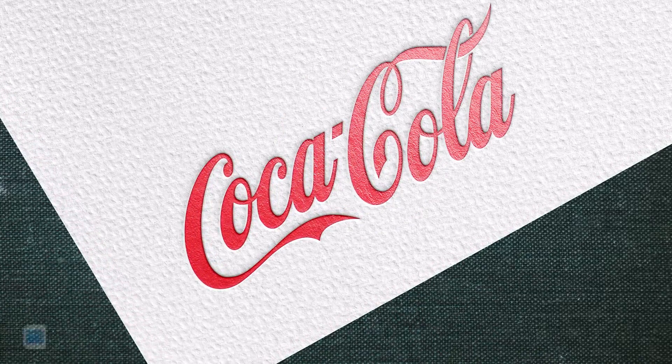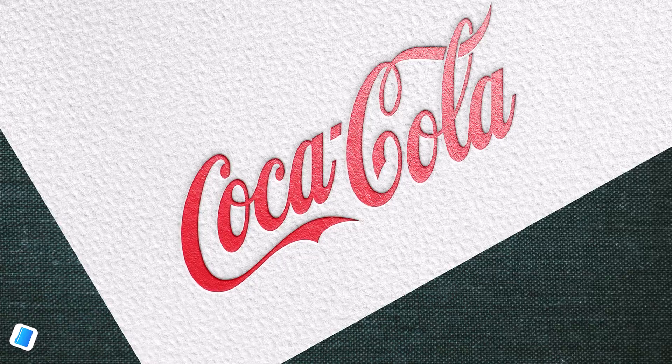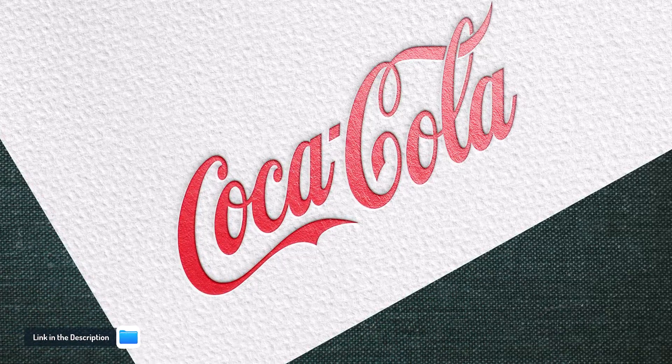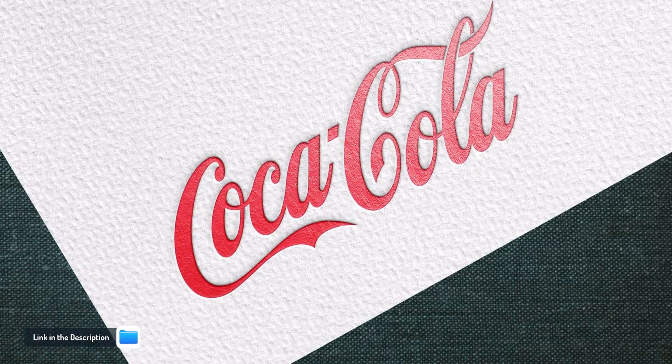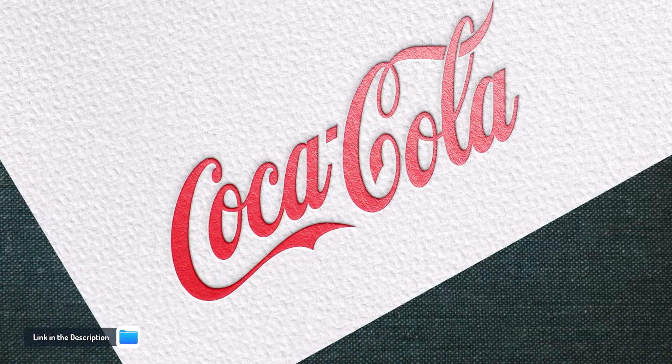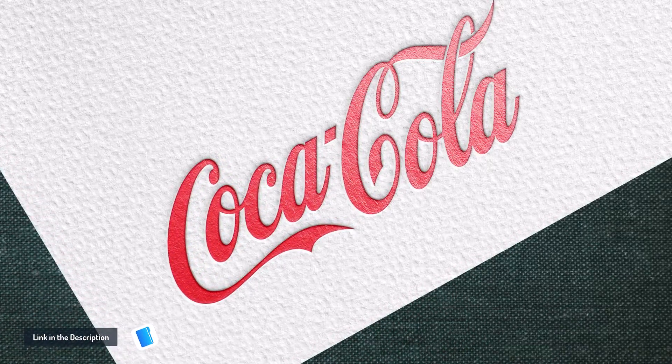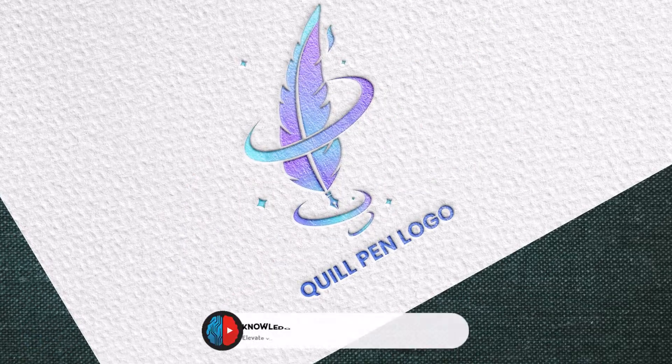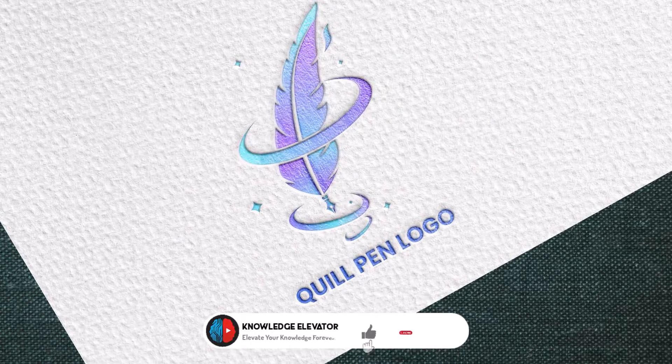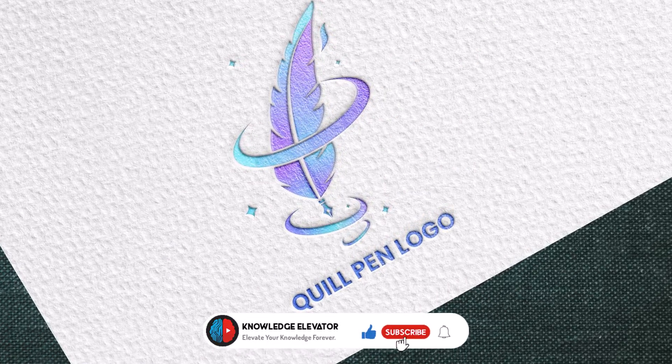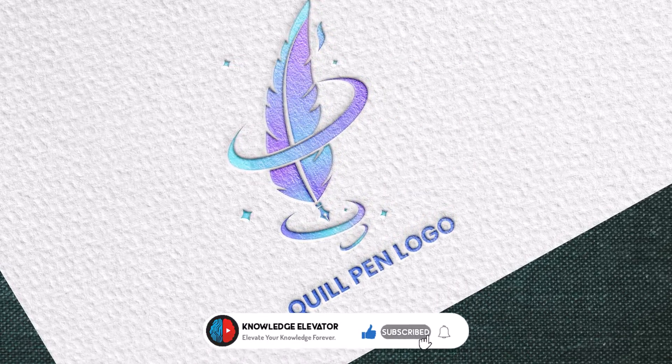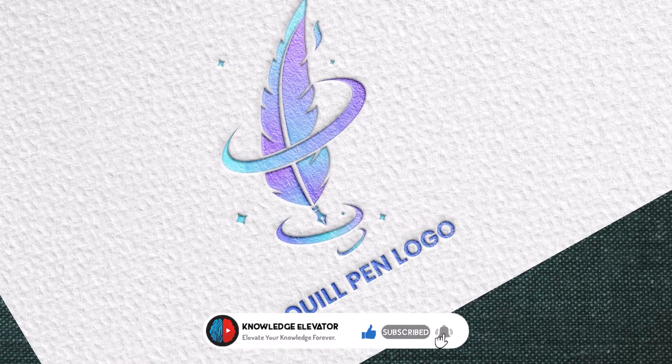All you need is to download the materials provided in the description below and then start with me. The final project will be available at the end of this video. So relax and enjoy the video till the end.